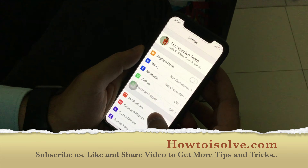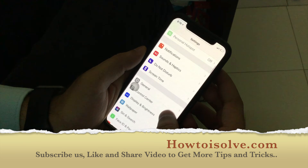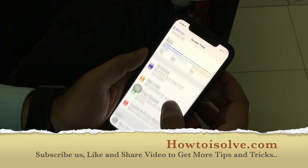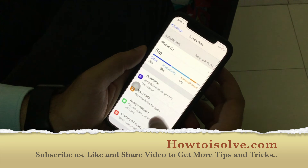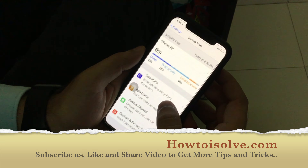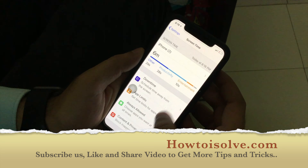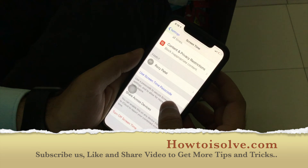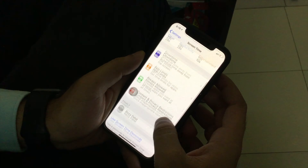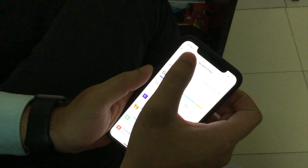Here I am showing you how to clear out all the screen time data that's saved in the Settings app of your iPhone. This setting is available if Screen Time is enabled or turned on.